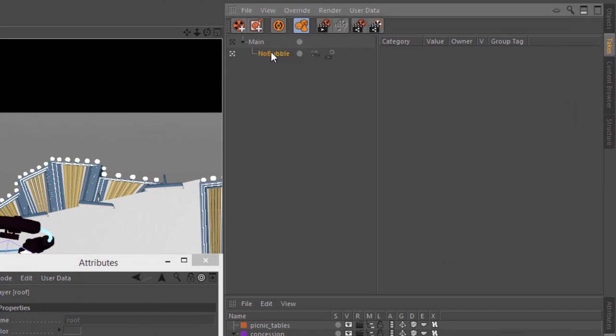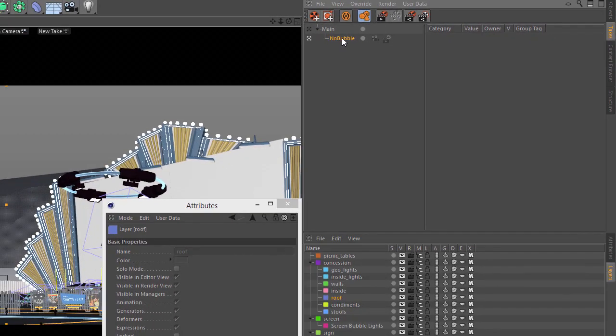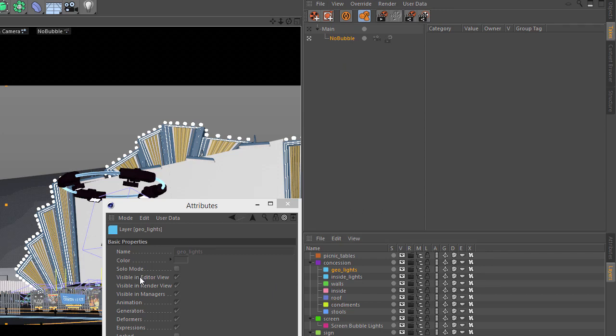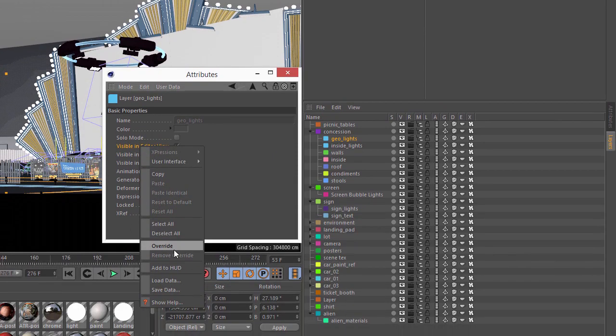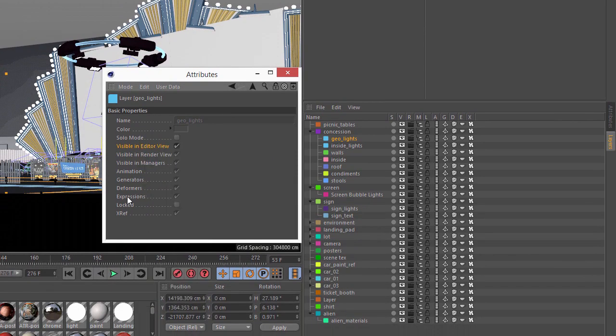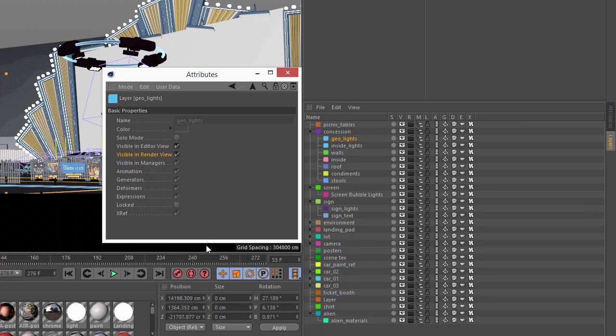And now if I want to override the Editor and Renderer options for the GeoLights layer here, I just need to go in and right-click the Visible in Editor view and choose Override. And the same thing with the Visible in Renderer view option.